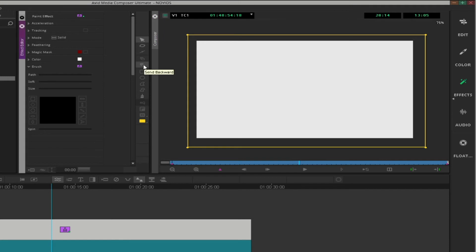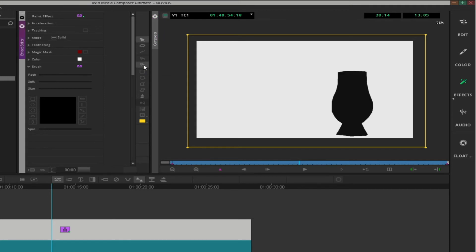Navigate to the send backward icon to reveal the black mask object in front of the white box.